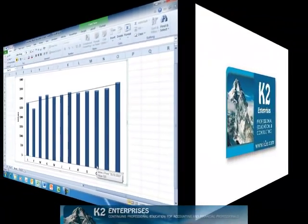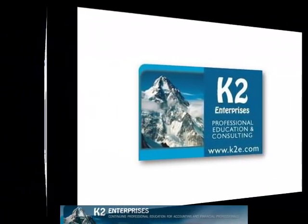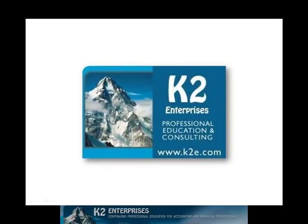On behalf of everyone at K2 Enterprises, thanks for taking time to watch this video tip. For more information on the training courses we offer, please visit our website at www.k2e.com.